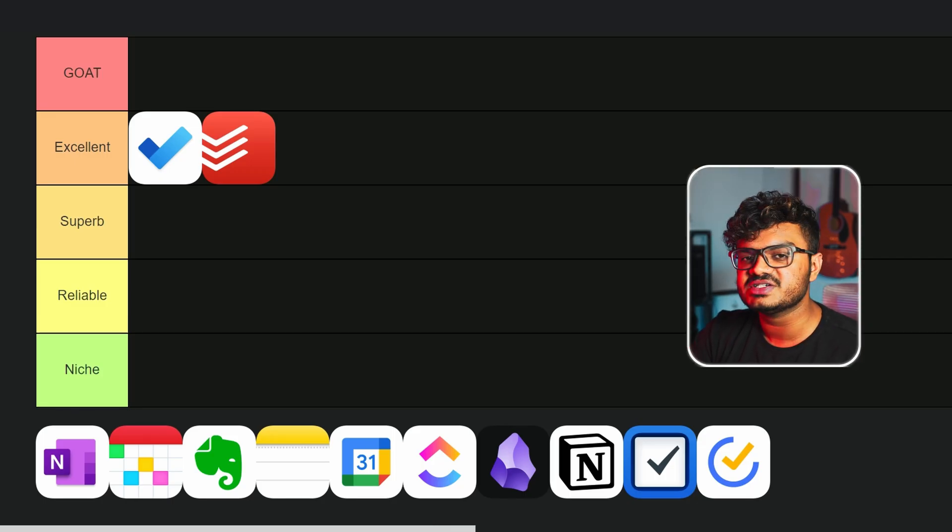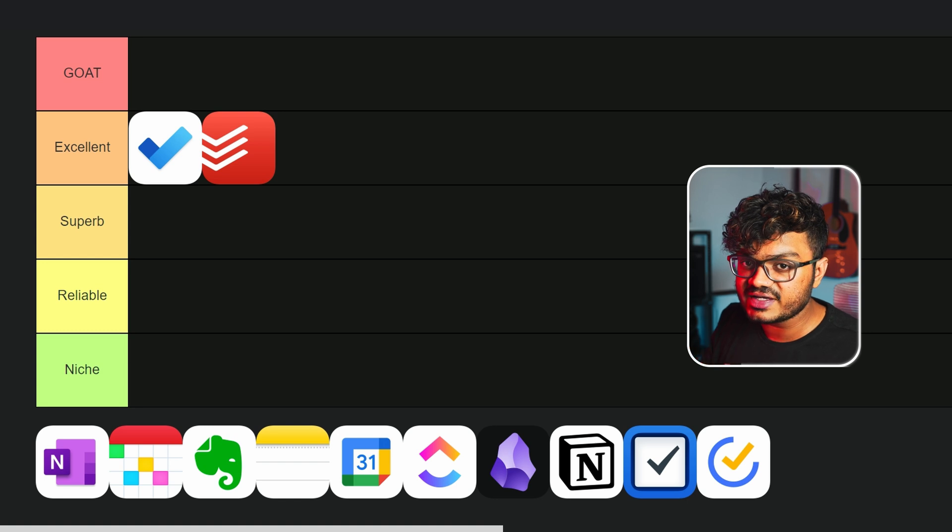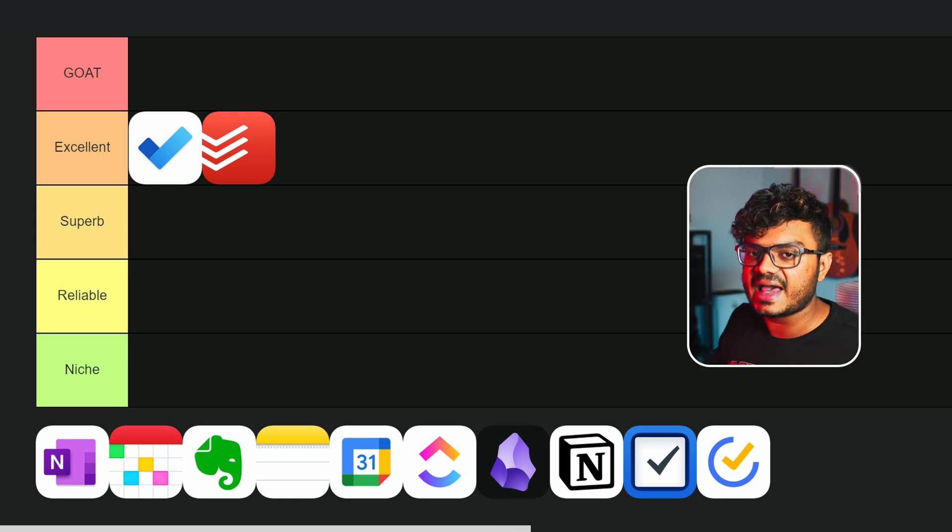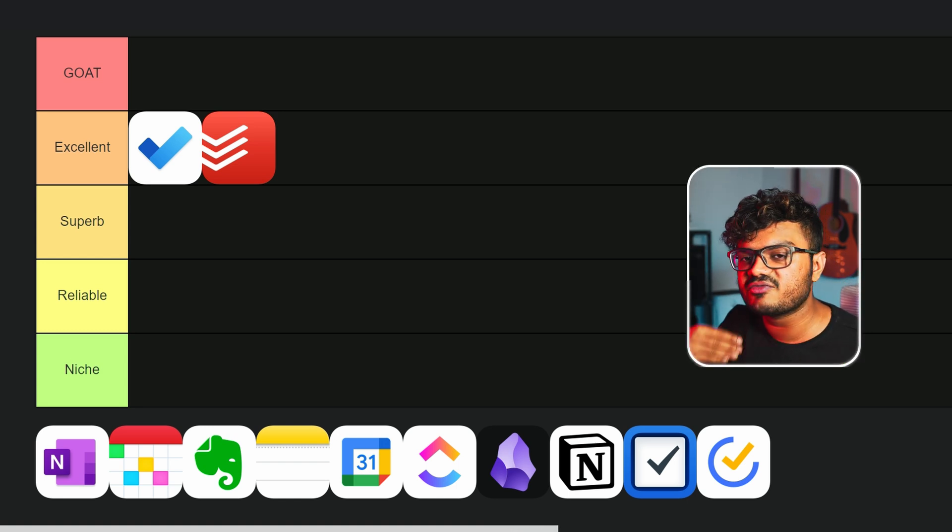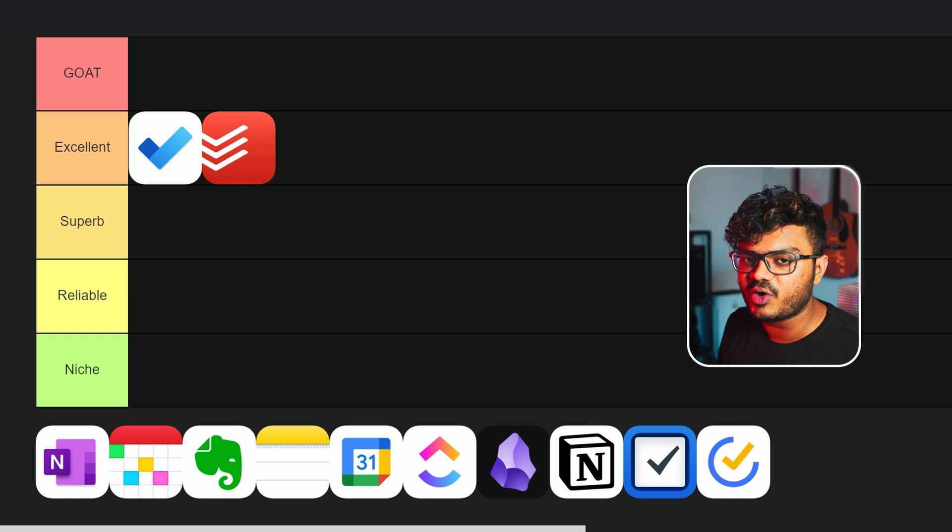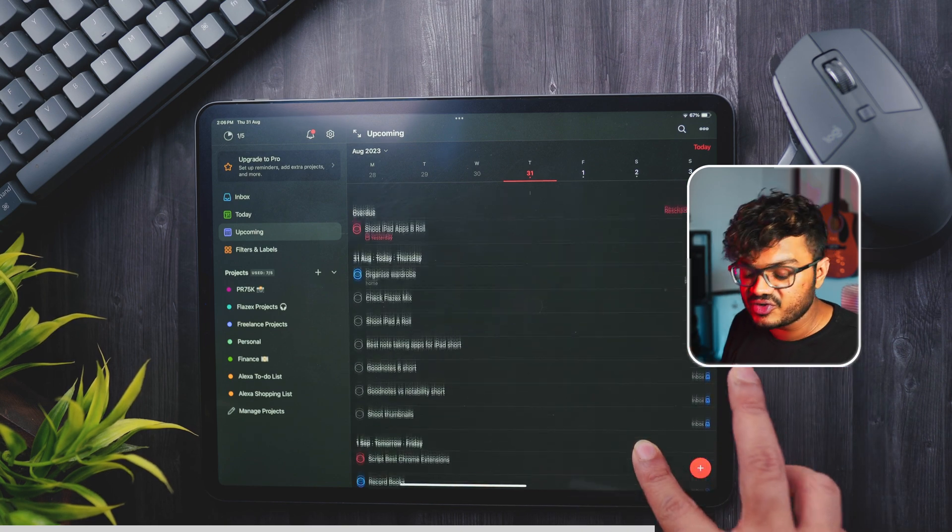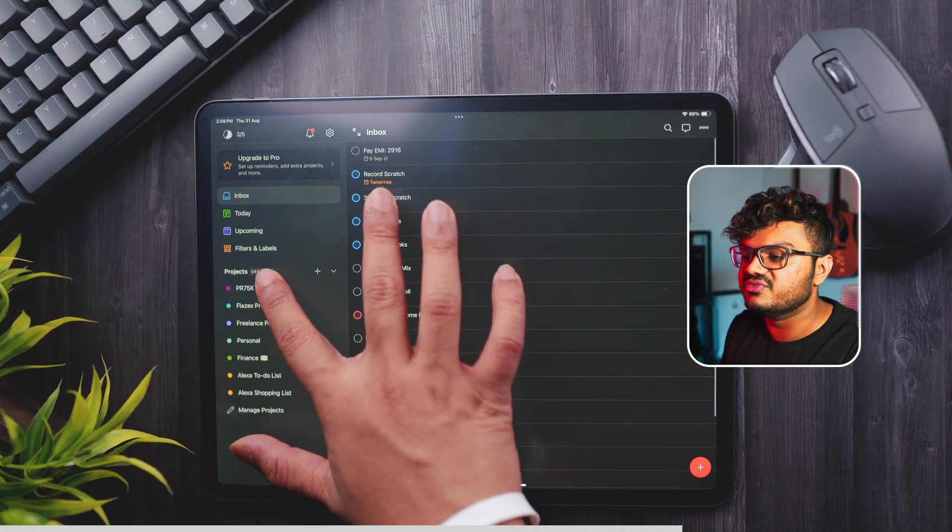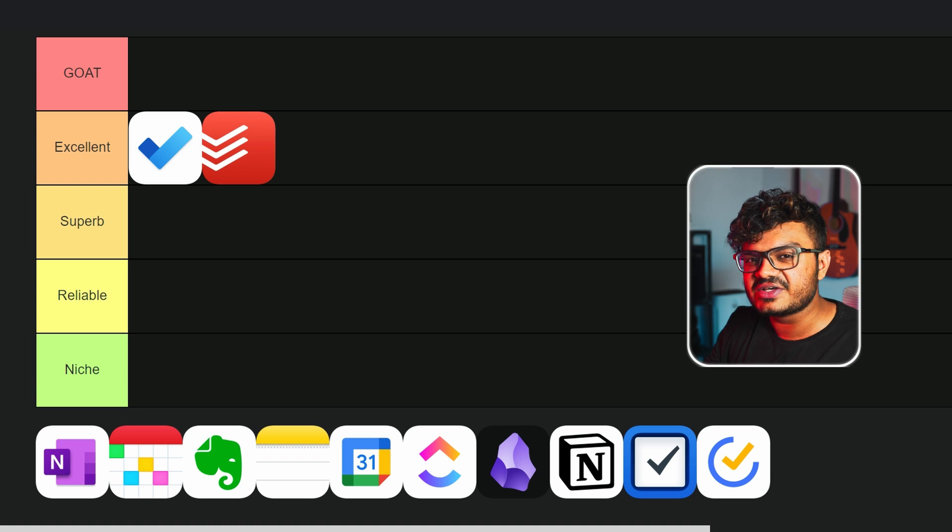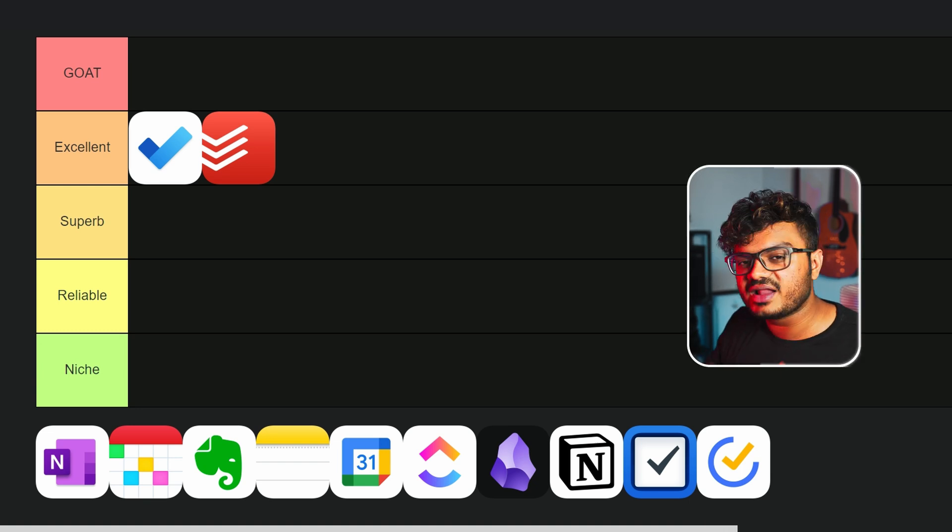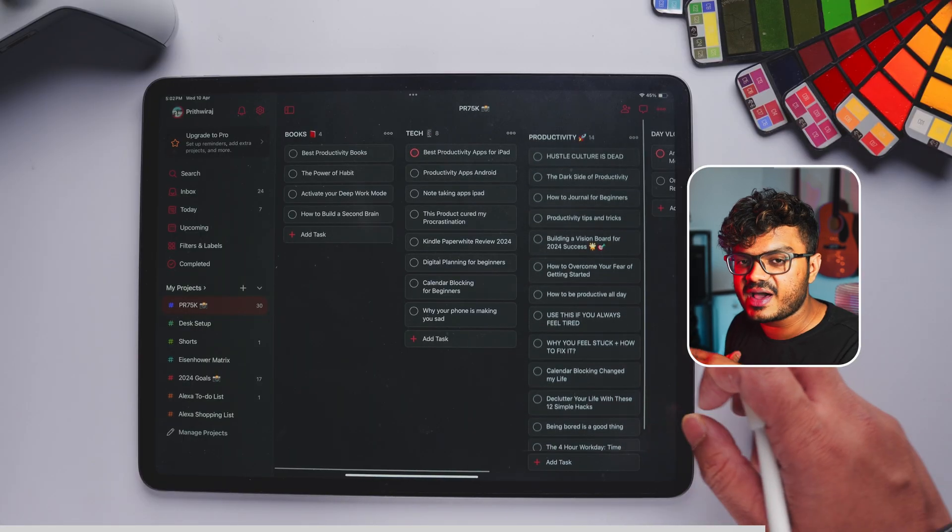But the thing about Todoist is that many of the basic features are behind the paywall as well. Like if we get the premium version of Todoist, we get the calendar view, and I can totally understand why they might want to put that behind a paywall. Reminders - this is a basic thing you need in a to-do list app. But the thing is that if you want Todoist to give you reminders, you will have to get the paid version, and that's kind of sad.